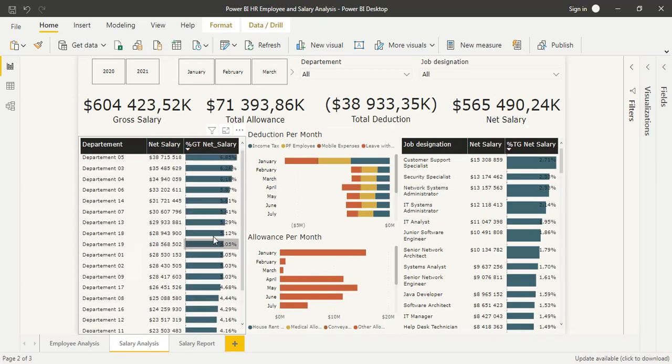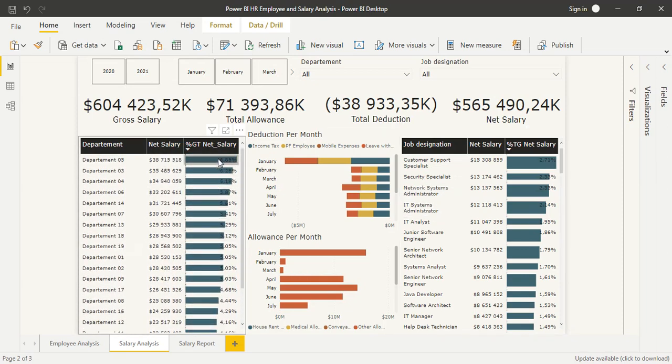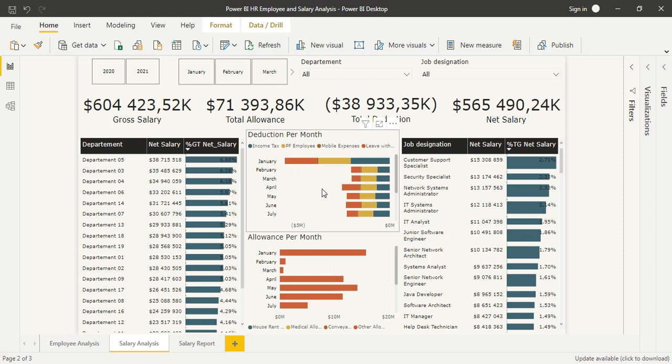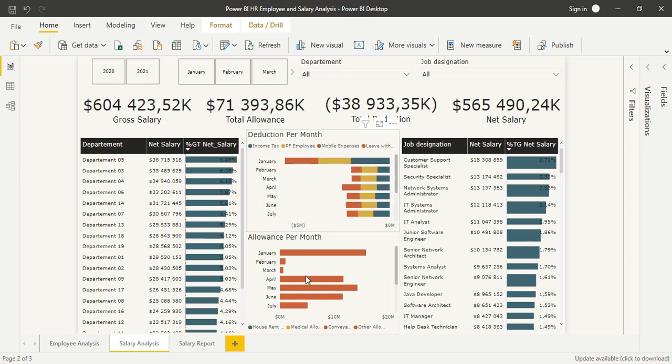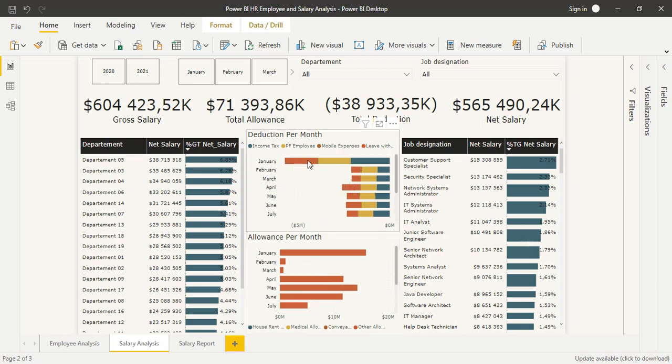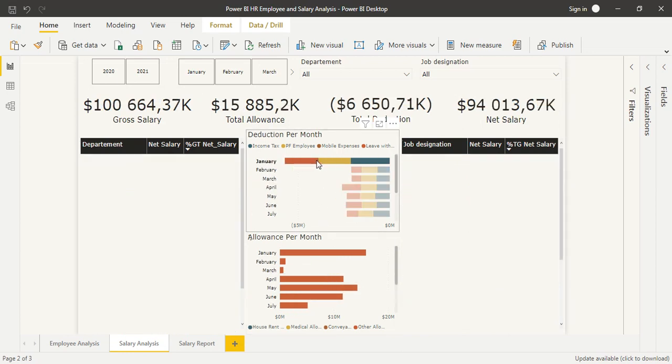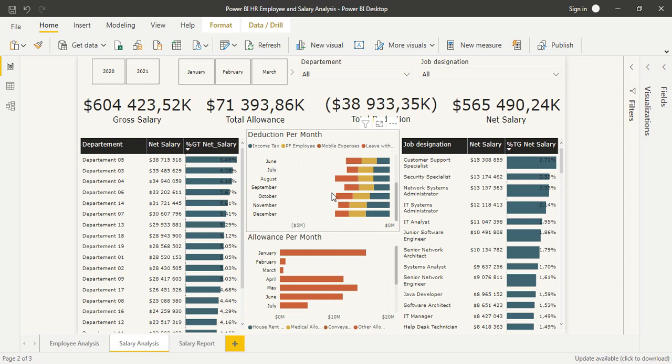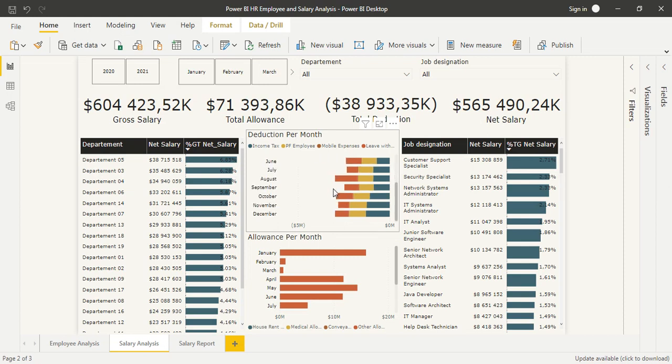In the net salary percentage, there's conditional formatting to show the biggest percentage. In the bar visual, we have the deductions and the allowance per month.